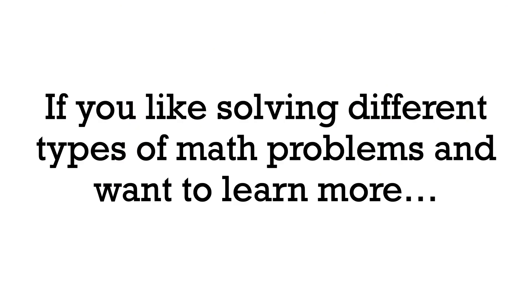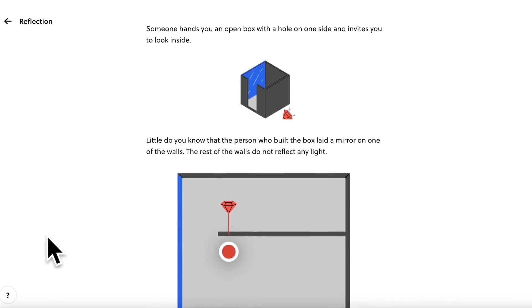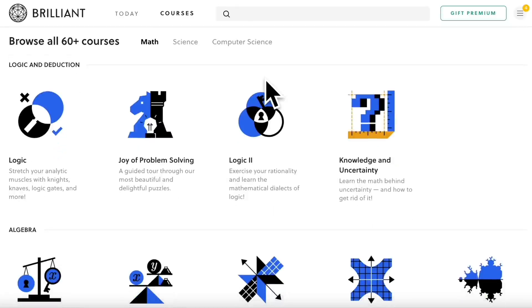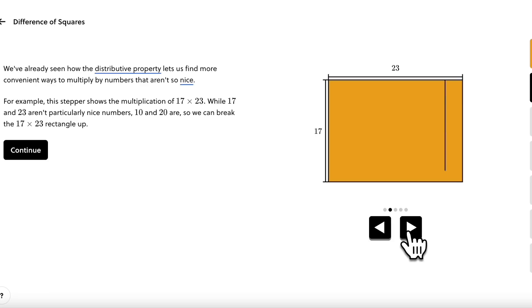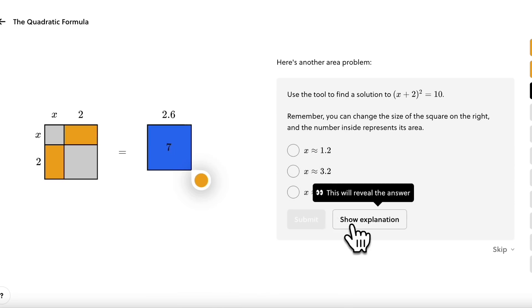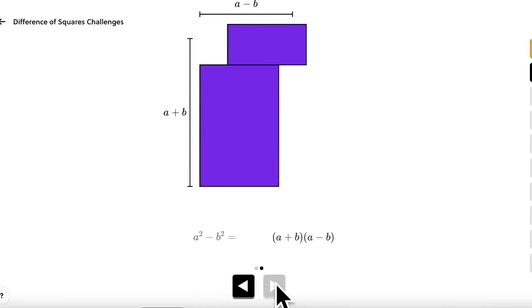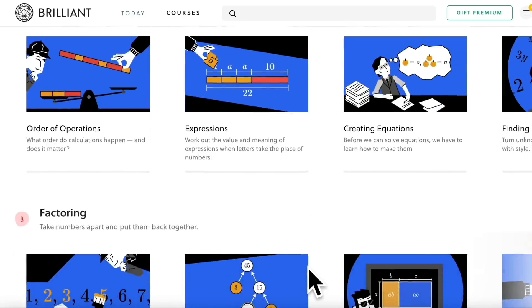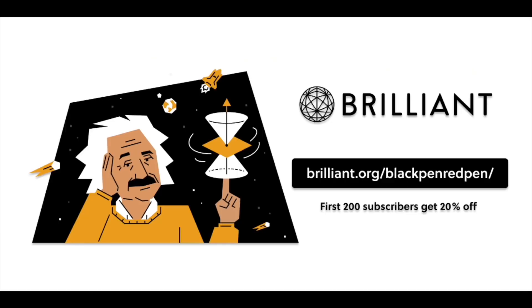If you like solving different types of math problems and want to learn more, check out today's sponsor: Brilliant. Brilliant is an excellent online learning platform with a big focus on interactive learning. They have over 60 interactive courses in math, science, and computer science. They provide visualization and animation — for example, on difference of two squares — keeping you engaged with storytelling and beautiful animations. They have courses from algebra to college calculus. Use the link in the description — brilliant.org/blackpenredpen — to get 20% off.